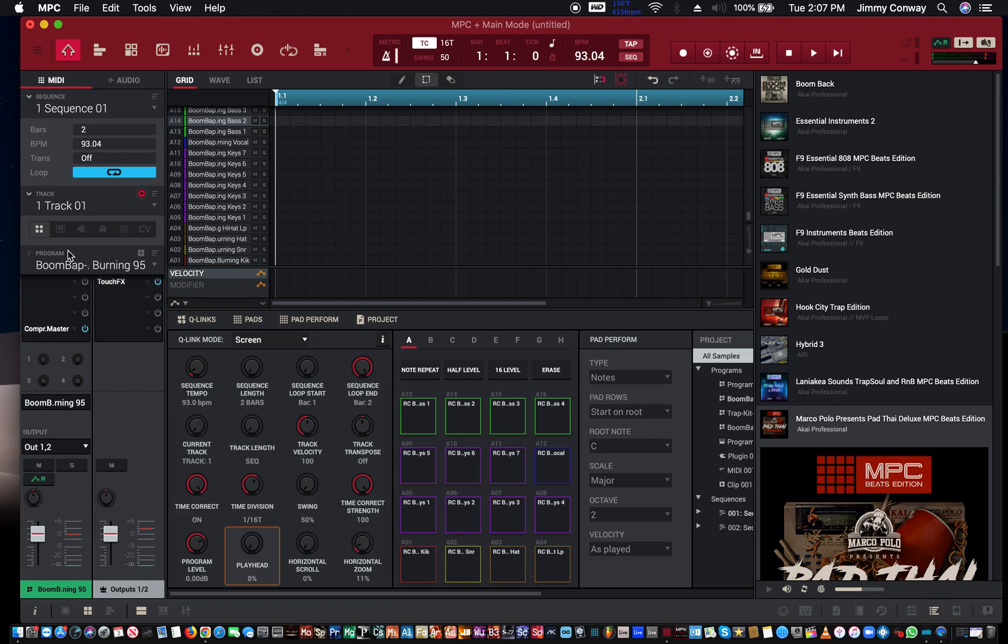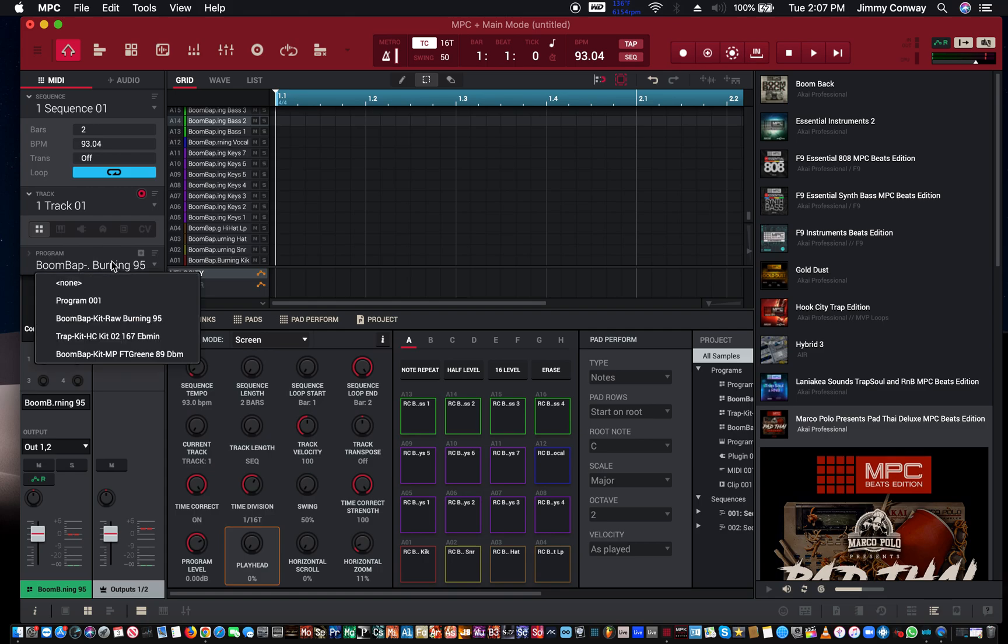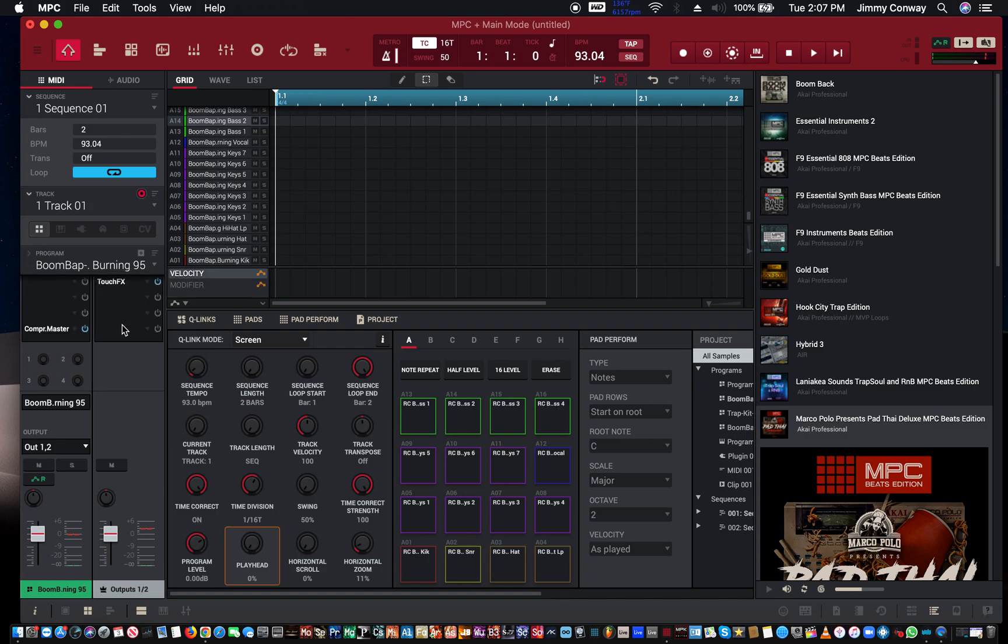Like the drum—now back in the drum mode where we can load our programs. Right now I have three programs loaded in, a couple boom bap programs and a trap program.